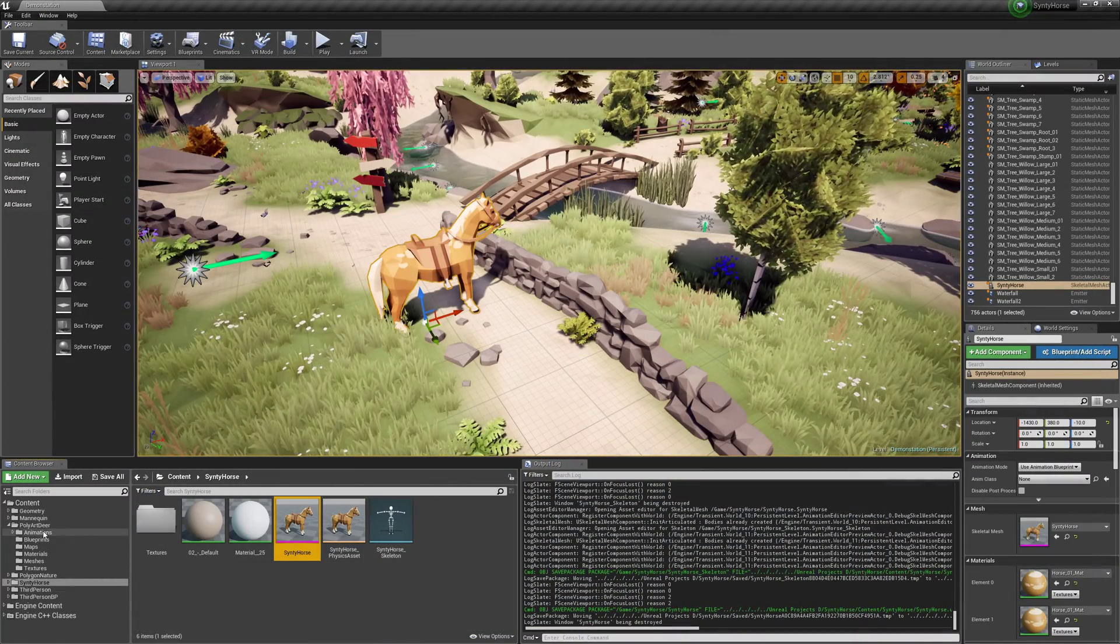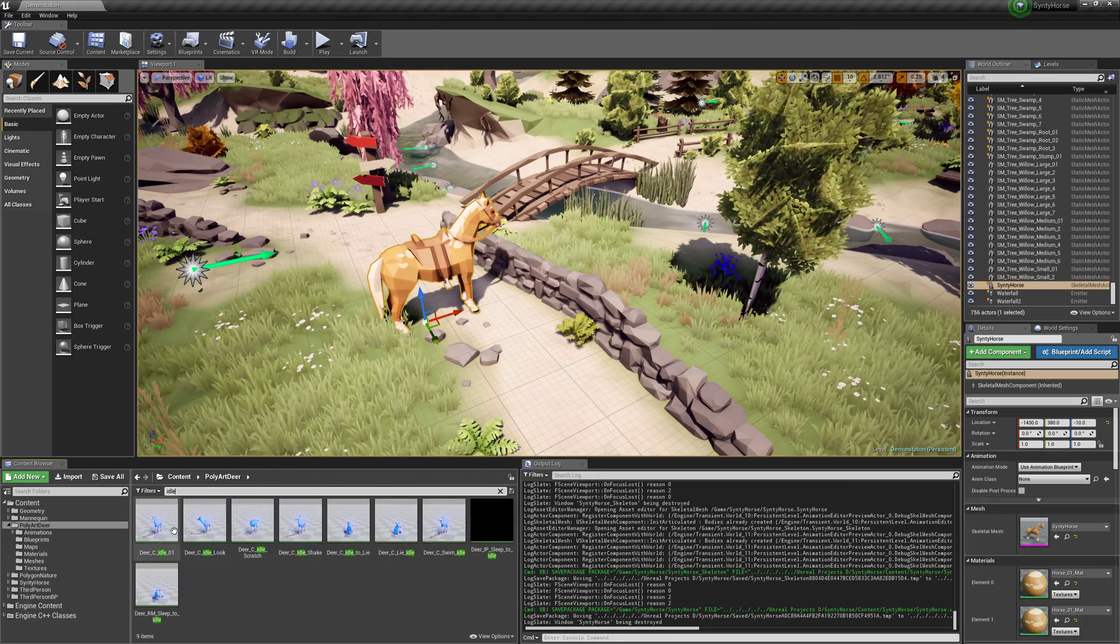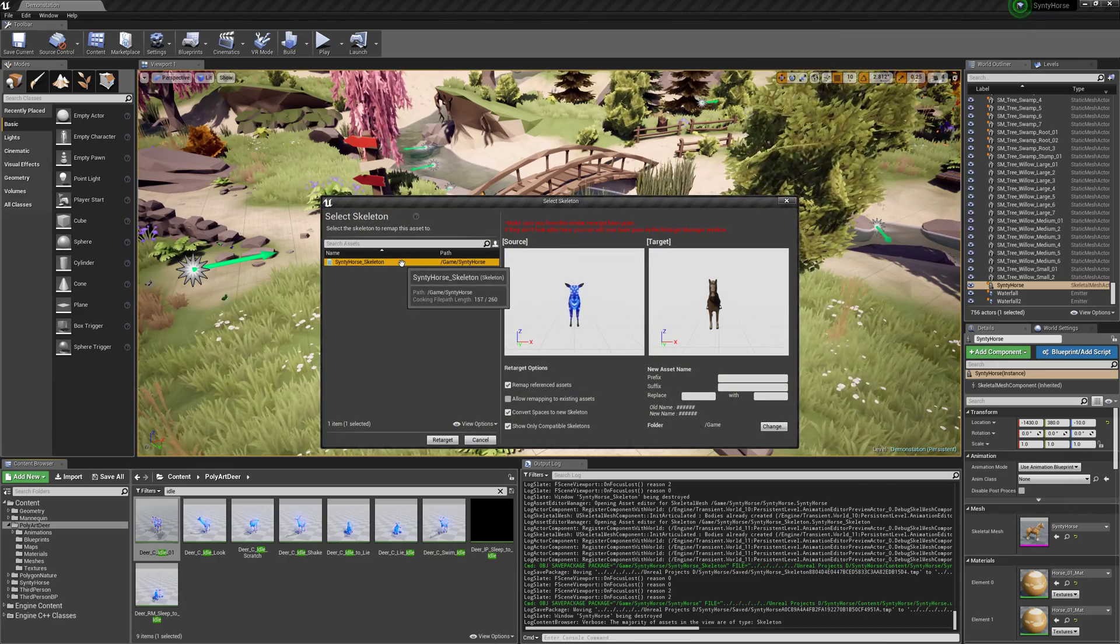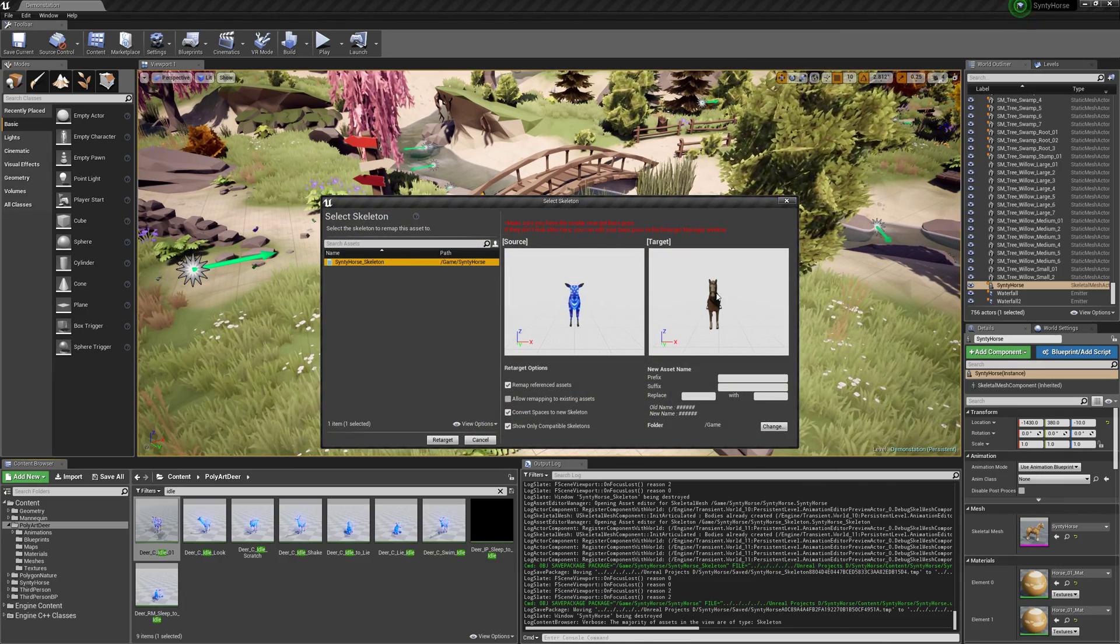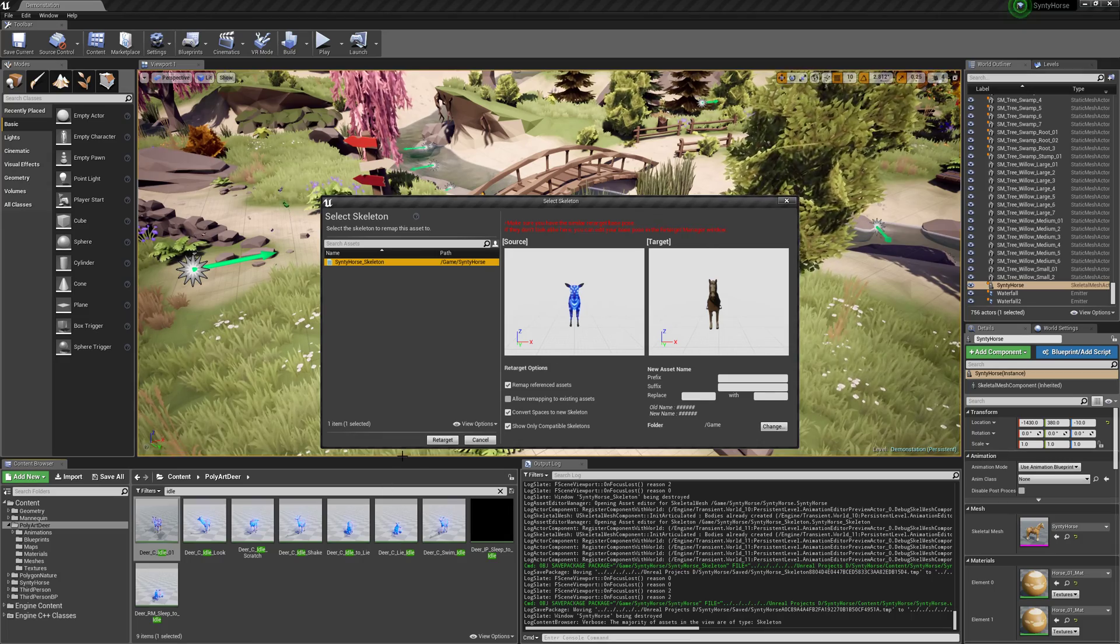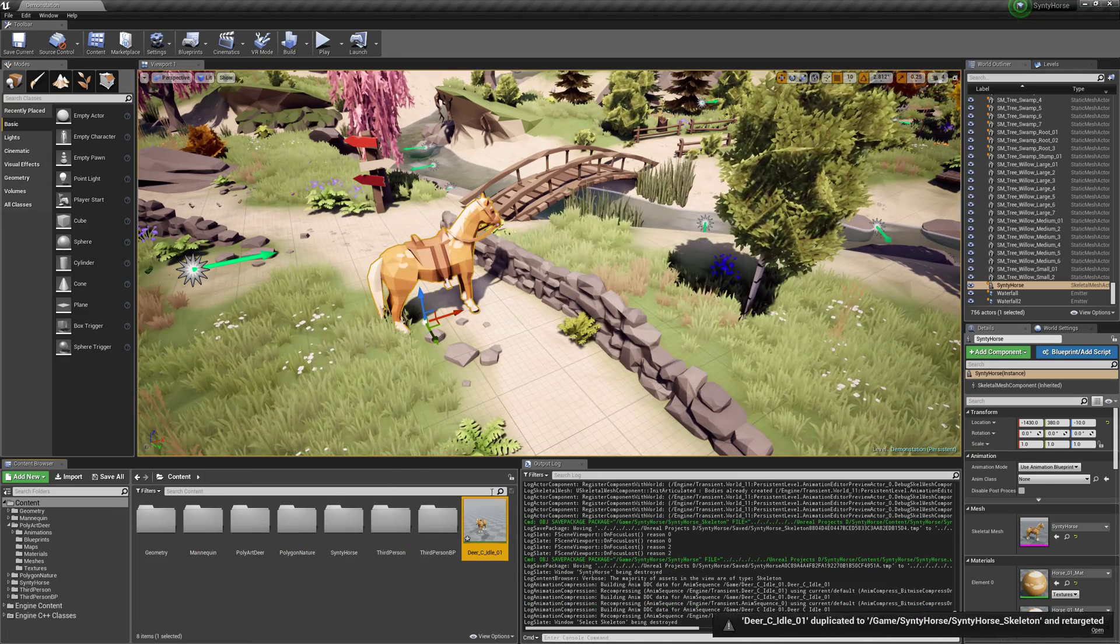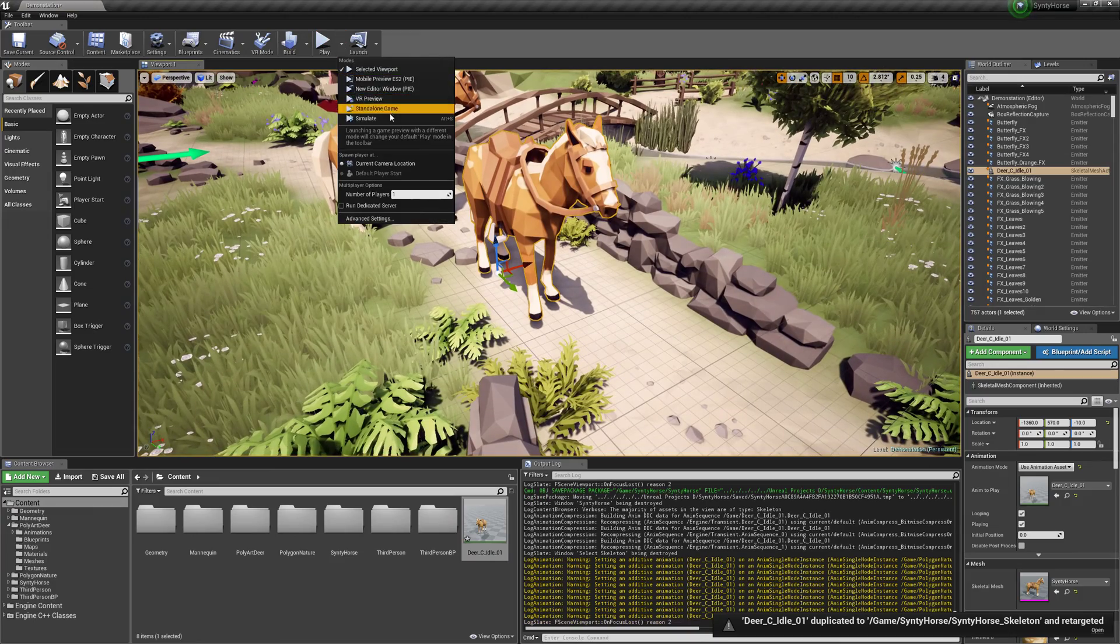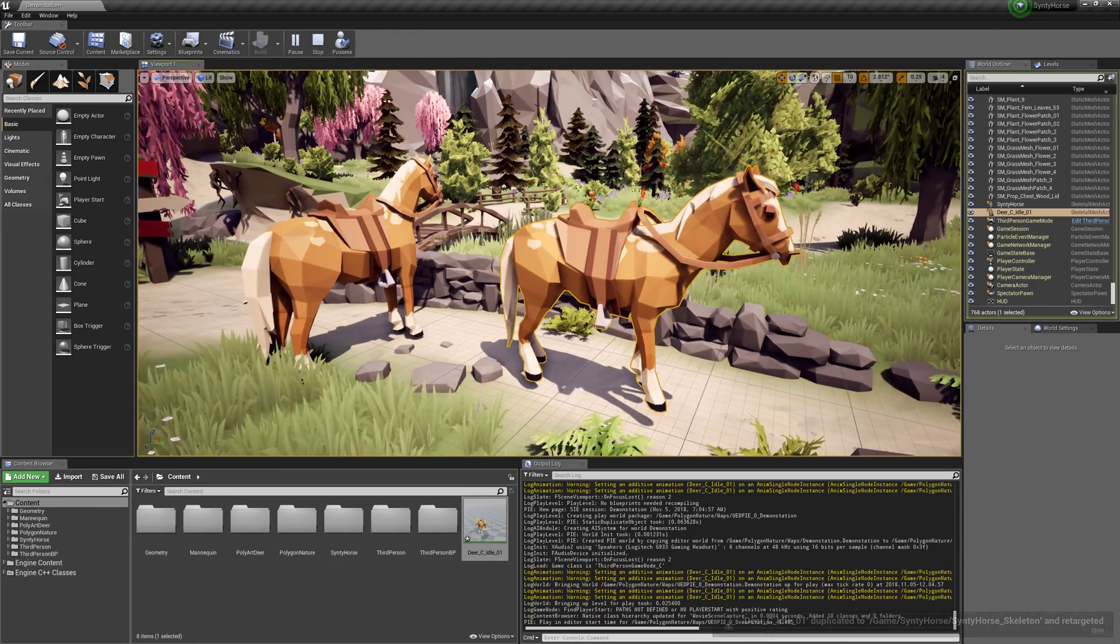So now we can go to our deer. And I'll start with idle. Just search for that. Right click. Retarget. Duplicate. Retarget. Make sure they look similar. So if your horse is facing the other way, you probably didn't click use current pose. And retarget. Bring him in. And let's just see how this looks. Looks good to me.